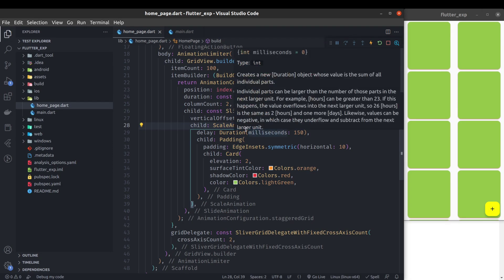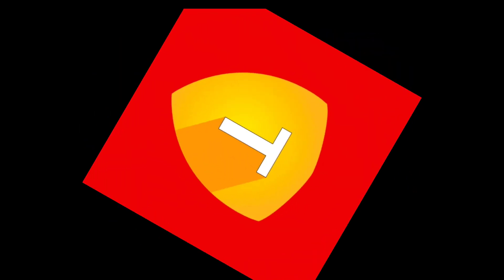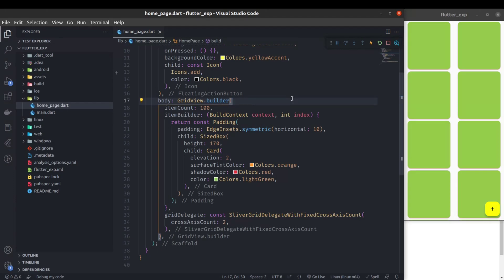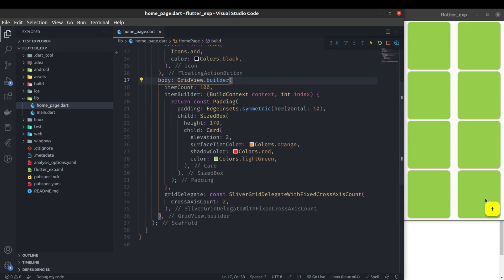Let's get started. So this is the basic grid view and there are no animations right now. This application is using Material 3 — if you want to learn how to enable Material 3 in Flutter, you can watch my last video where I've explained it. I'll give the link in the description.